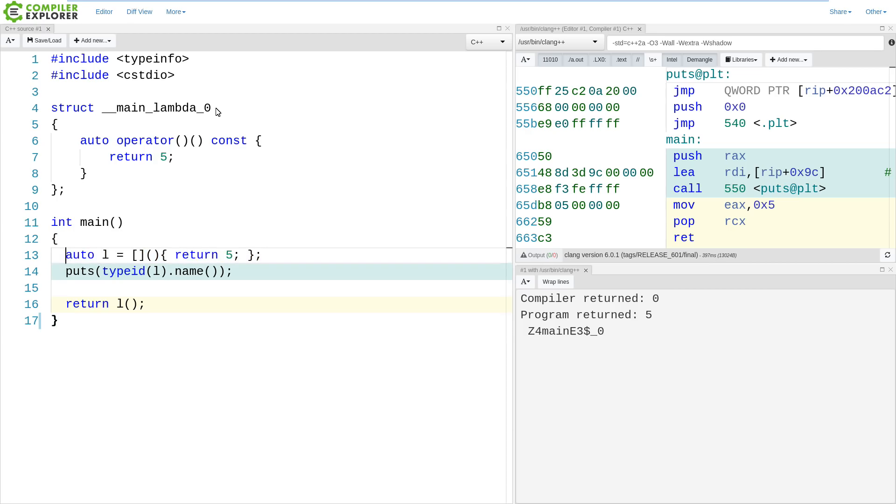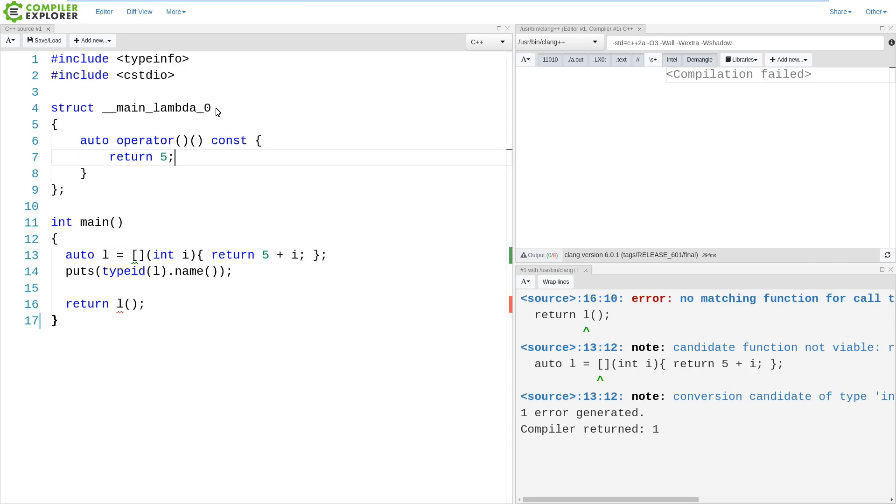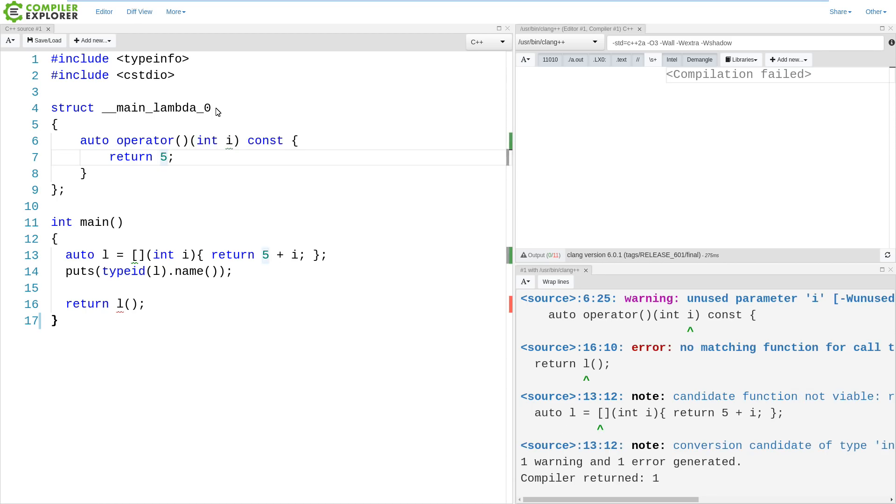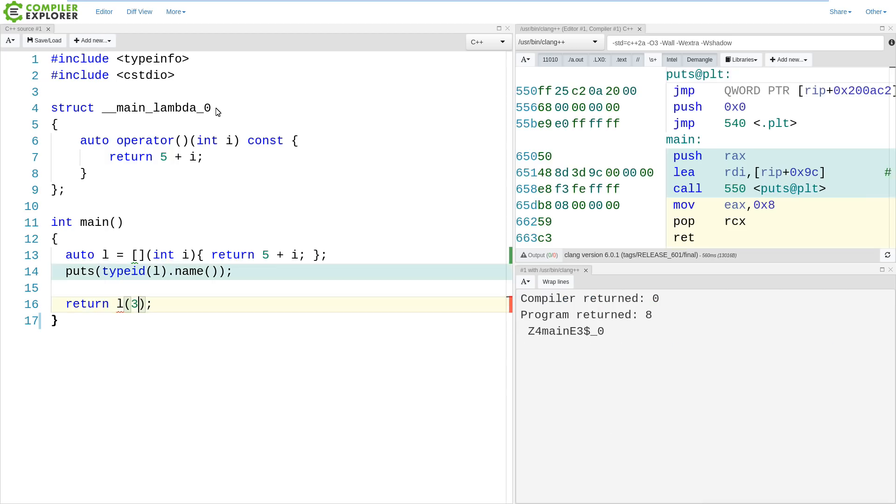Now, if we give this lambda a parameter, like this, it is the same as if we had created a parameter here to our lambda. And we do something like this here. And we need to make sure that we call our lambda with a value. So now we should be getting 8 returned from main.